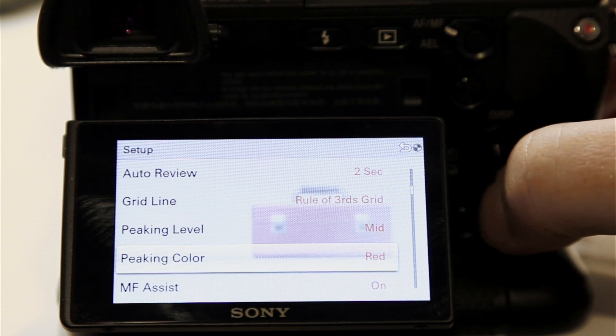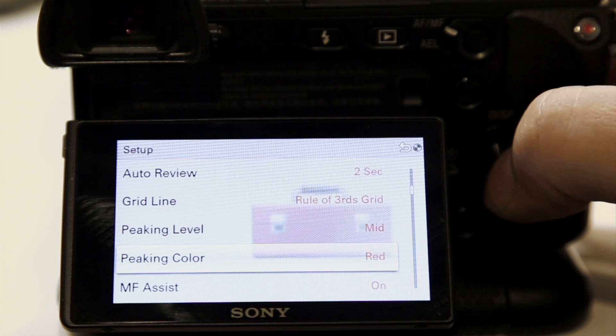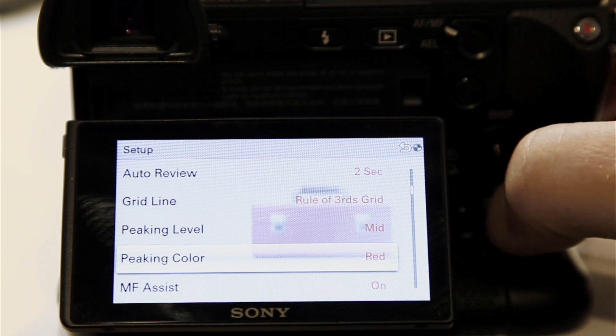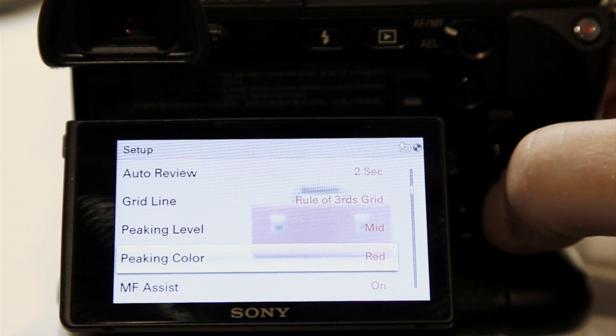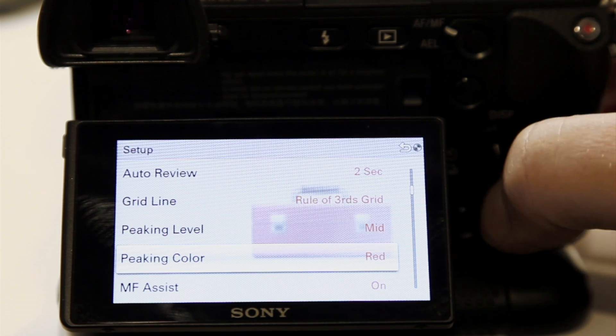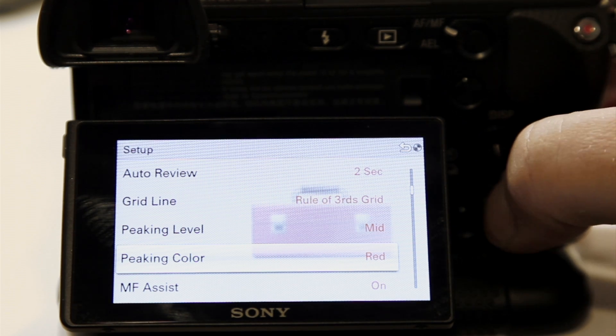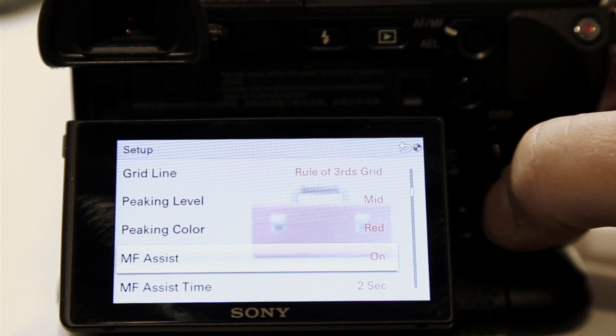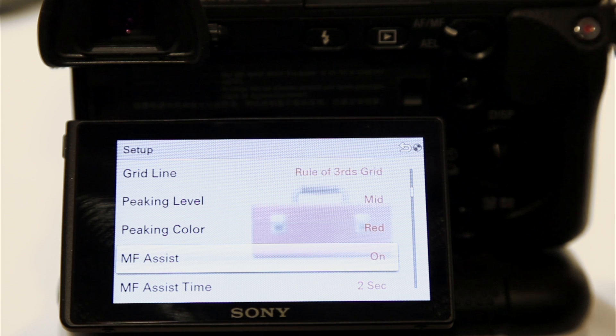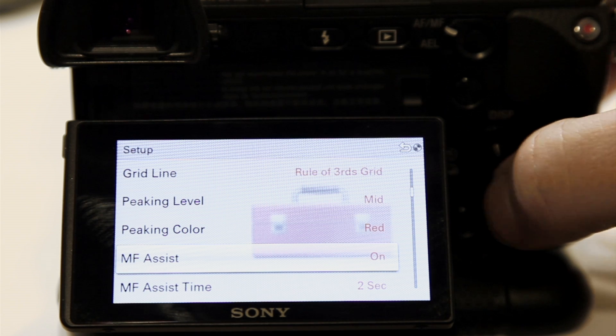And you can always adjust them. You have a couple different colors here. This is going to help you focus when you're using manual, which is what you're going to have to use when you put a lens on like this.